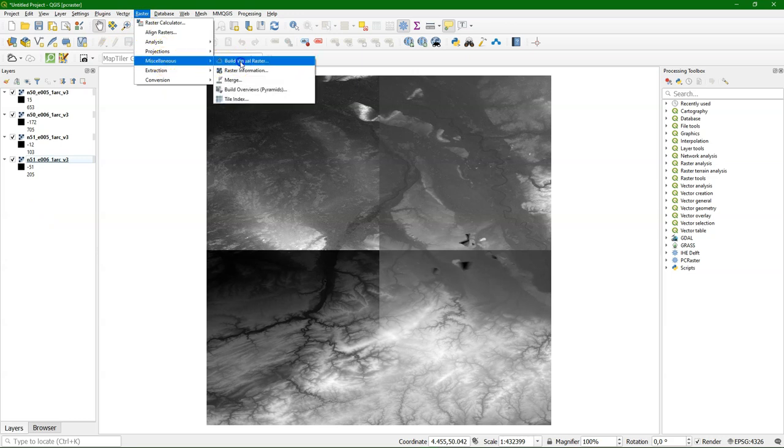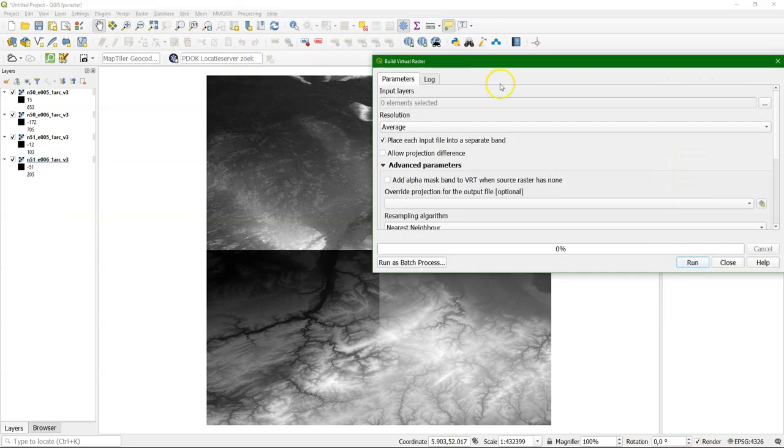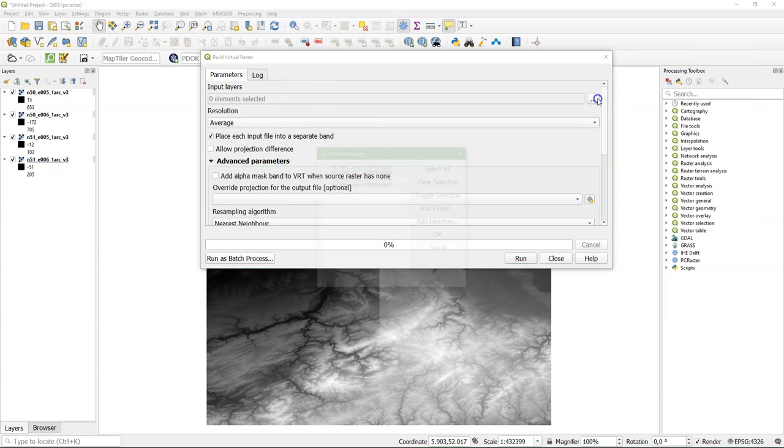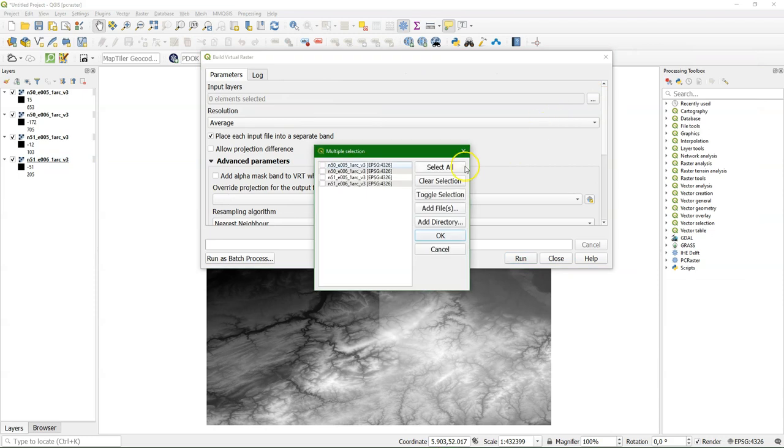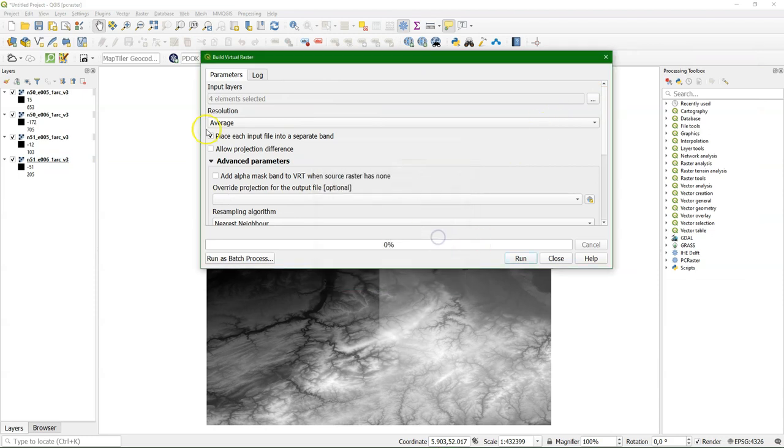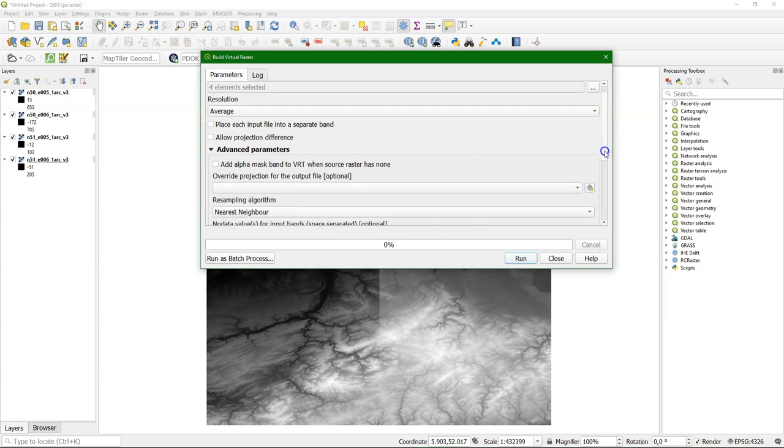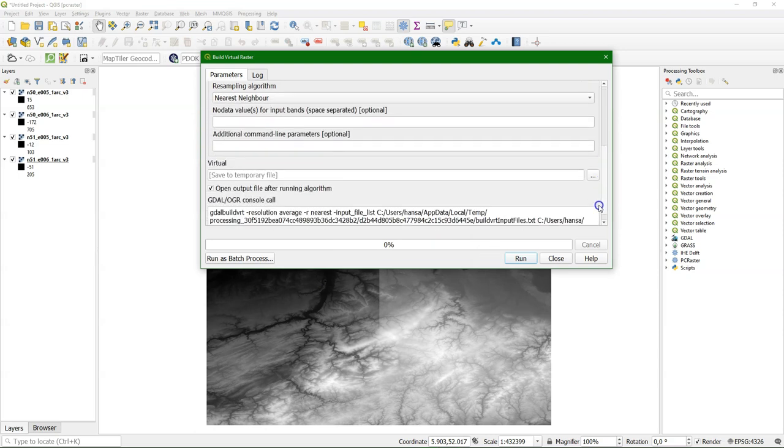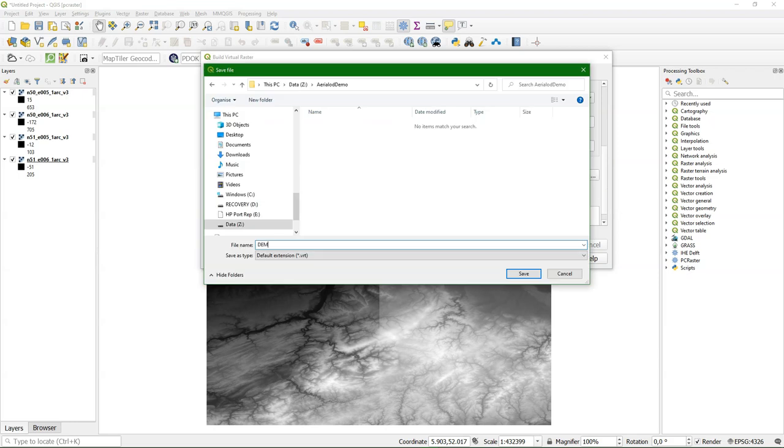And first I'm going to build a mosaic using a virtual raster. So I select here all the tiles. And I don't want them to be stacked so I uncheck that box. And then I save it to a virtual raster.